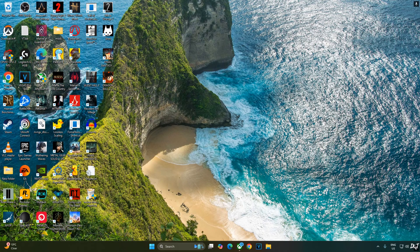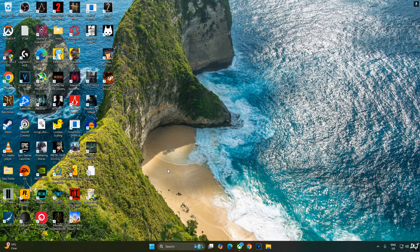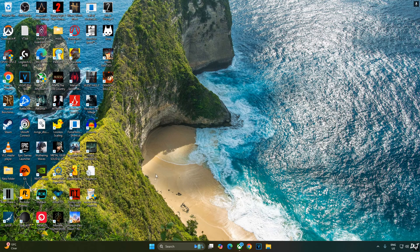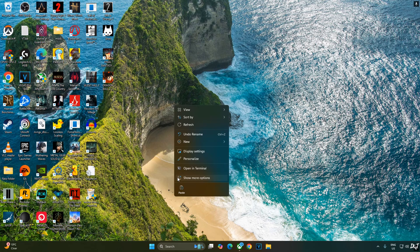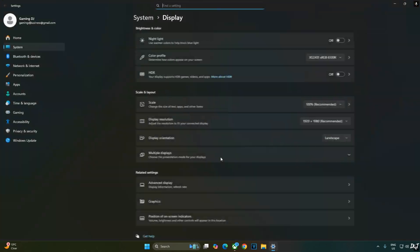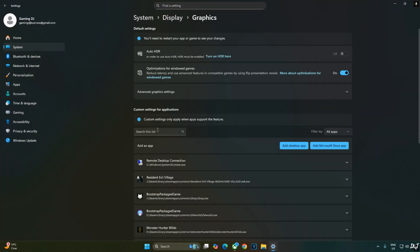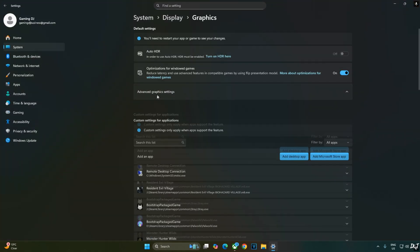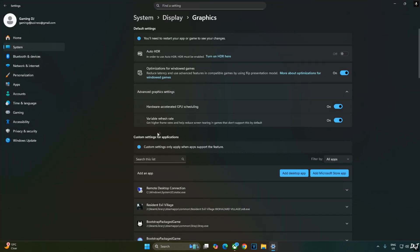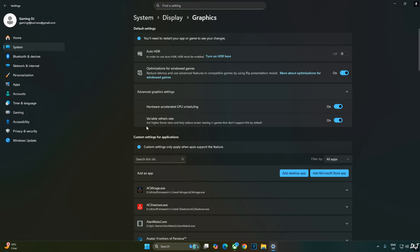Now we just need to change the name of OptiScaler.dll file to dxgi.dll. Mod has been installed. Enabling hardware accelerated GPU scheduling setting is not a mandatory requirement for using XeSS frame generation, but if you have an RTX GPU, it's recommended to enable this setting. Right click anywhere on the desktop. Click on display settings. Click on graphics. Click on advanced graphics settings and from here enable hardware accelerated GPU scheduling setting. My monitor supports variable refresh rate. Enable the setting as well.